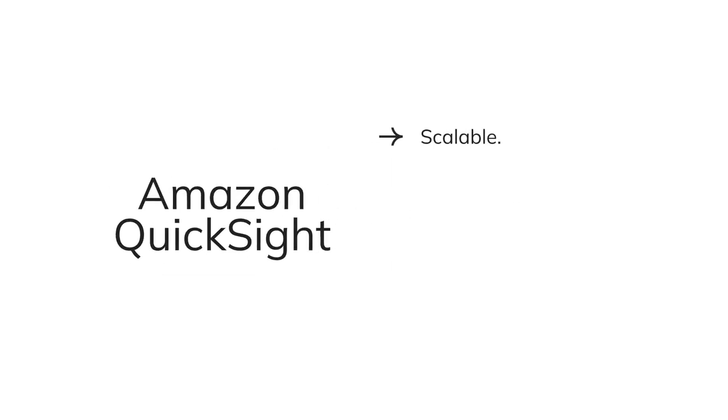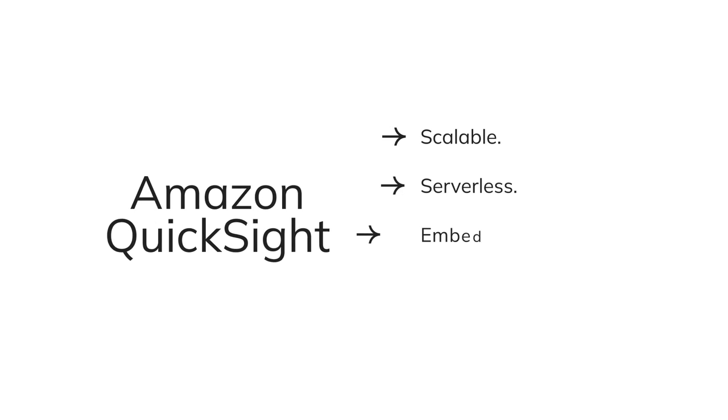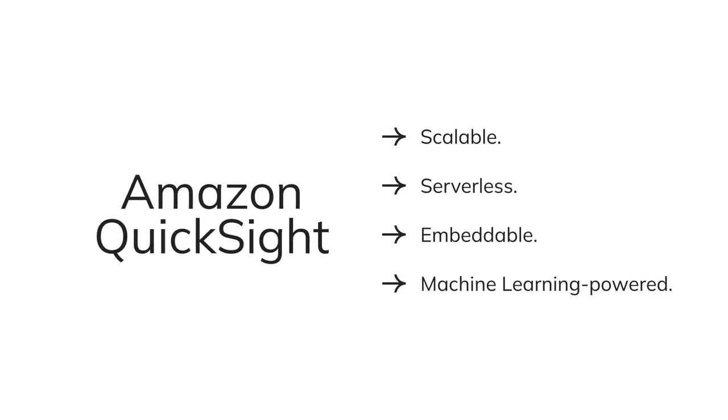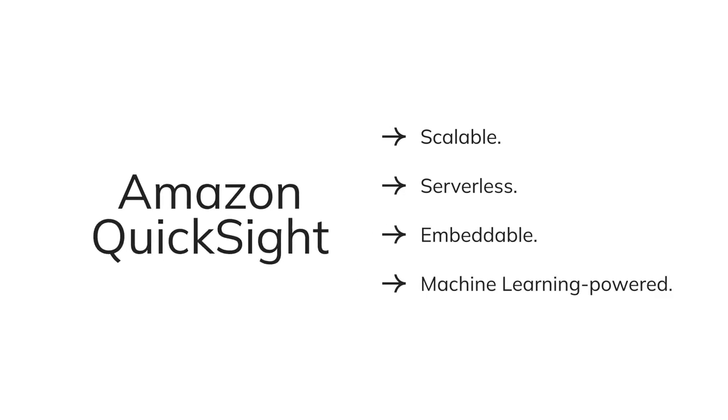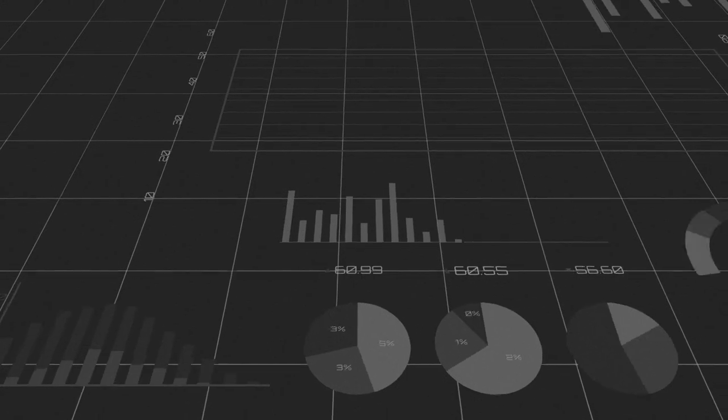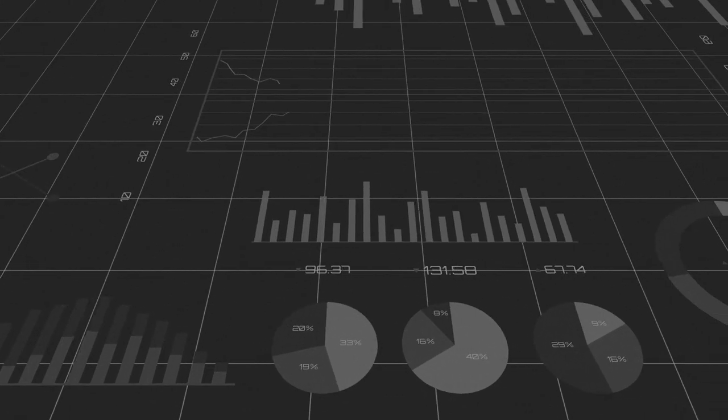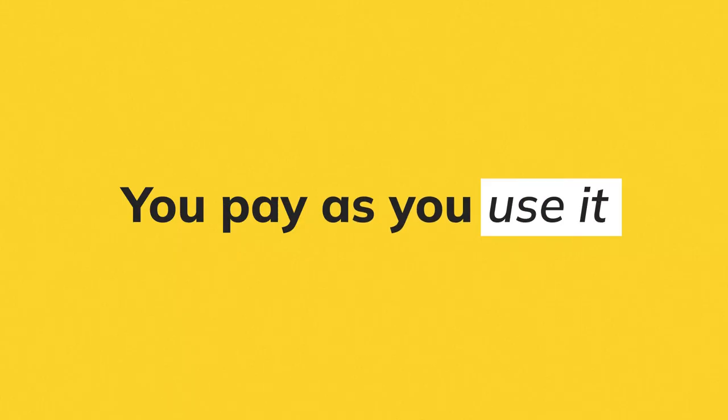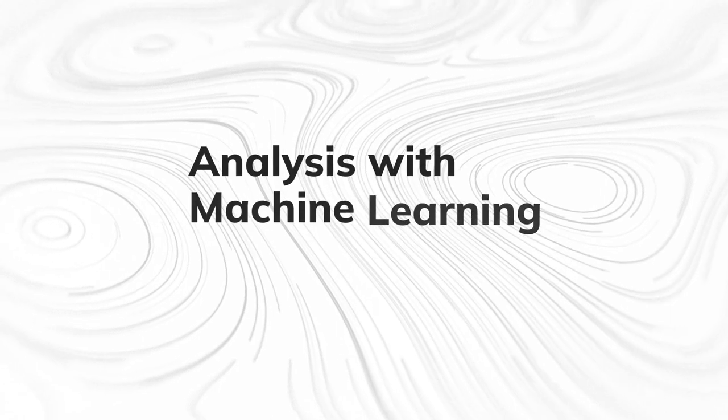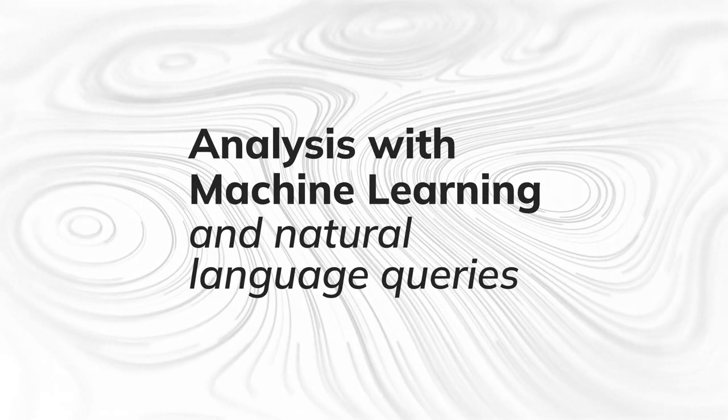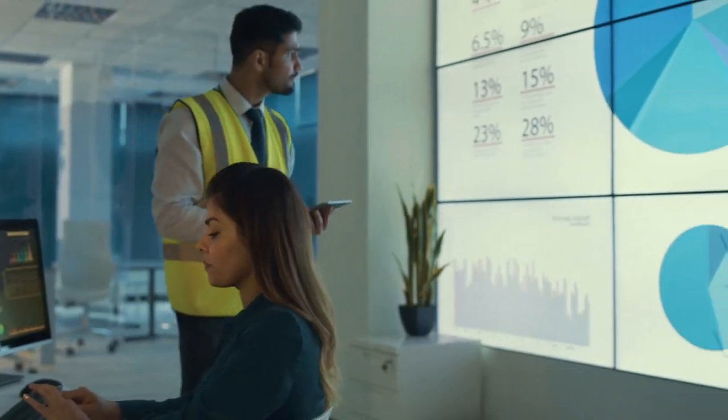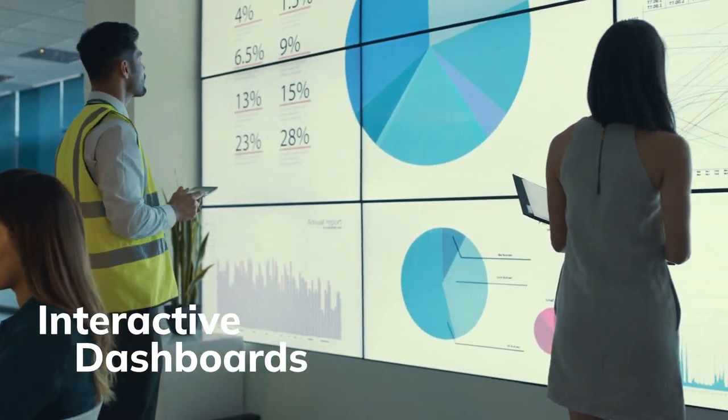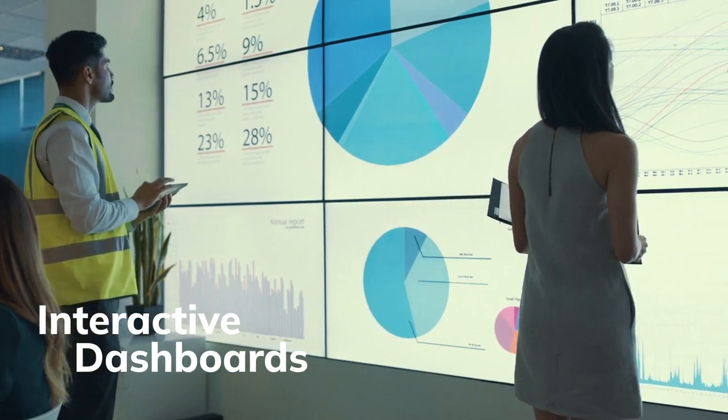A scalable, serverless, embeddable, machine learning based business intelligence tool. Besides connecting and scaling all your data, you pay as you use it. Perform in-depth analysis using machine learning and natural language queries, and visualize it all in intelligent interactive dashboards.